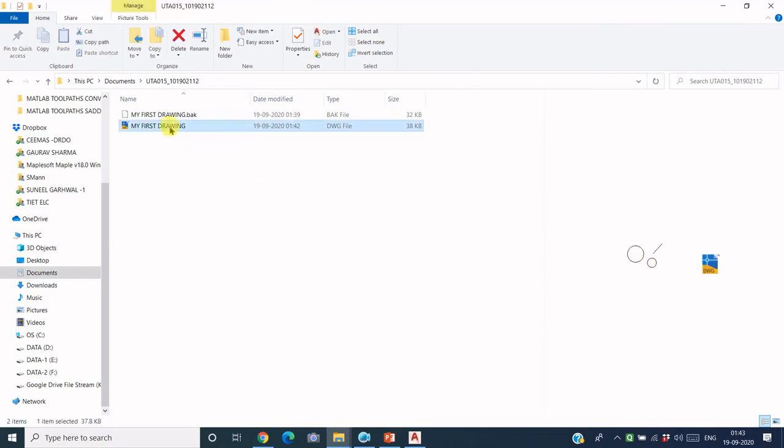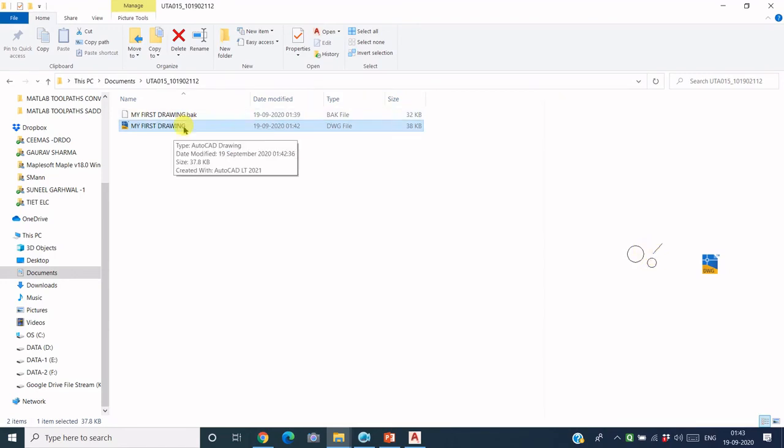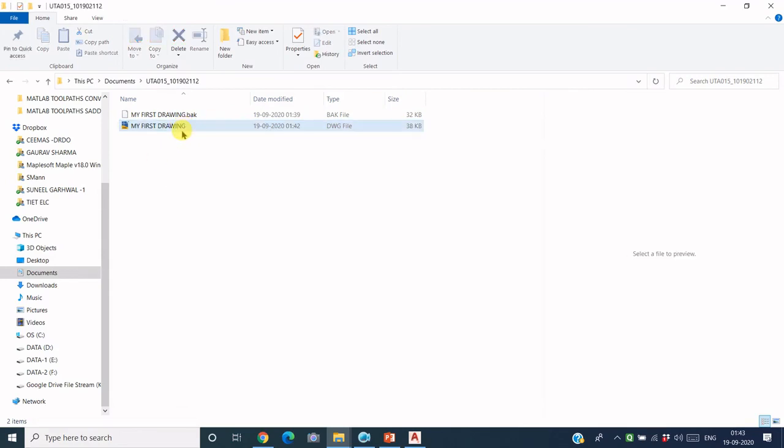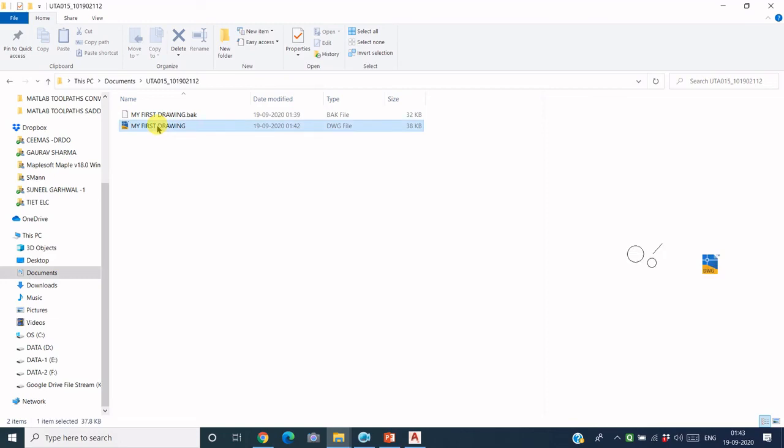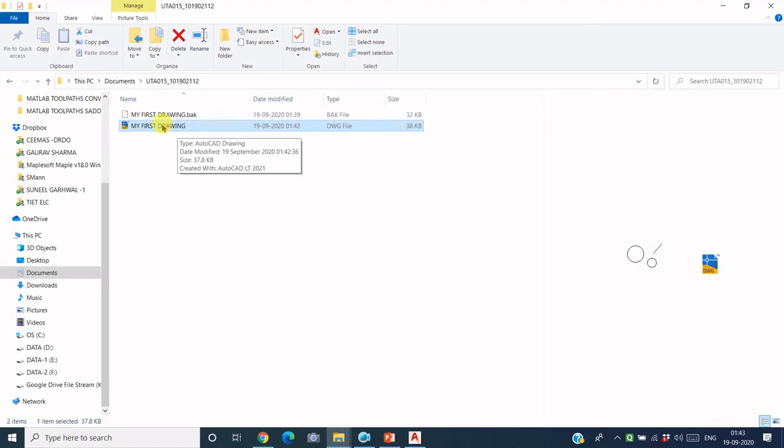But what is this new file? This new file is the backup file. This is the function of AutoCAD application that whenever you save an existing file, it always retains the previous version of that file. So in case you lose this updated file somehow, you delete this file or in case you just want to roll back the last changes that you made in the last session,